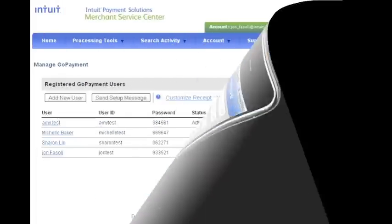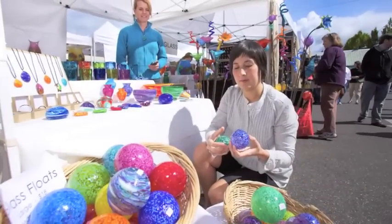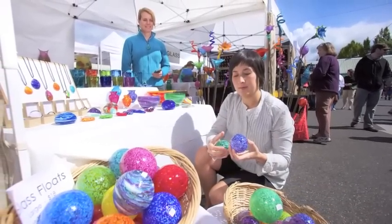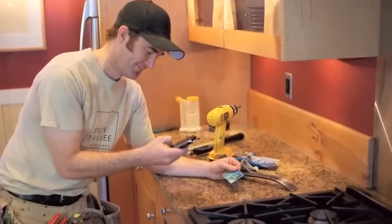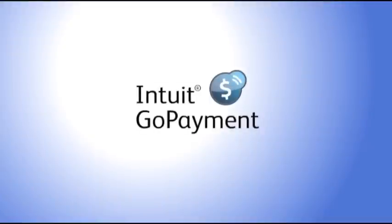To add more users, simply go into the Merchant Service Center like we just did and repeat that process for the additional users. Just make sure to provide the temporary password and proper instructions to the new user. And now you're ready to get paid anytime, anywhere. We hope you enjoy using GoPayment and thanks again for choosing Intuit.